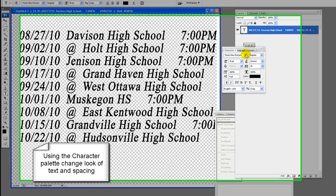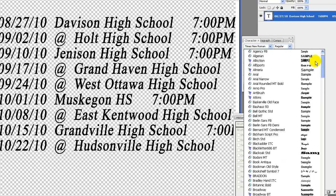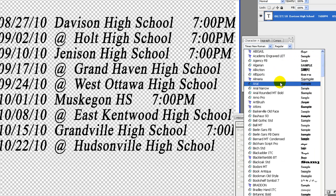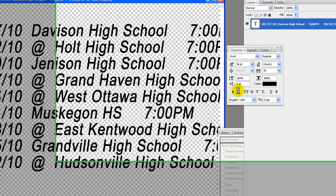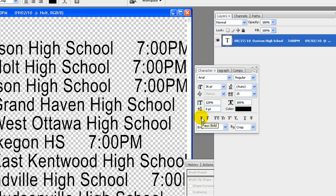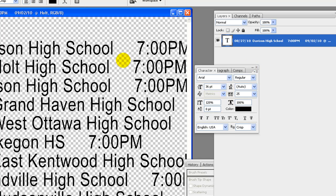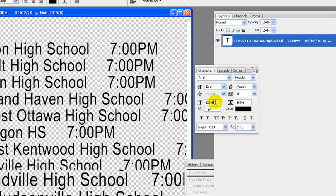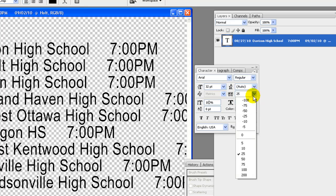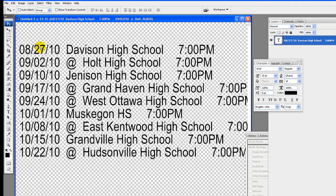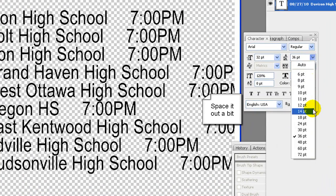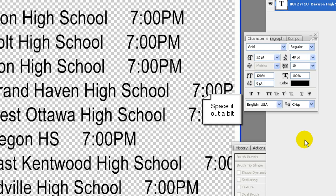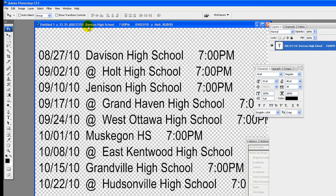Using the character palette, change look of text and spacing. Change font, we are going to change to Arial. Change font size and spacing. Change boldness, italic, change to what you feel looks best. Space it out a bit by increasing the lead. Be sure text is aligned to the left and then select the date's text keeping close to it.